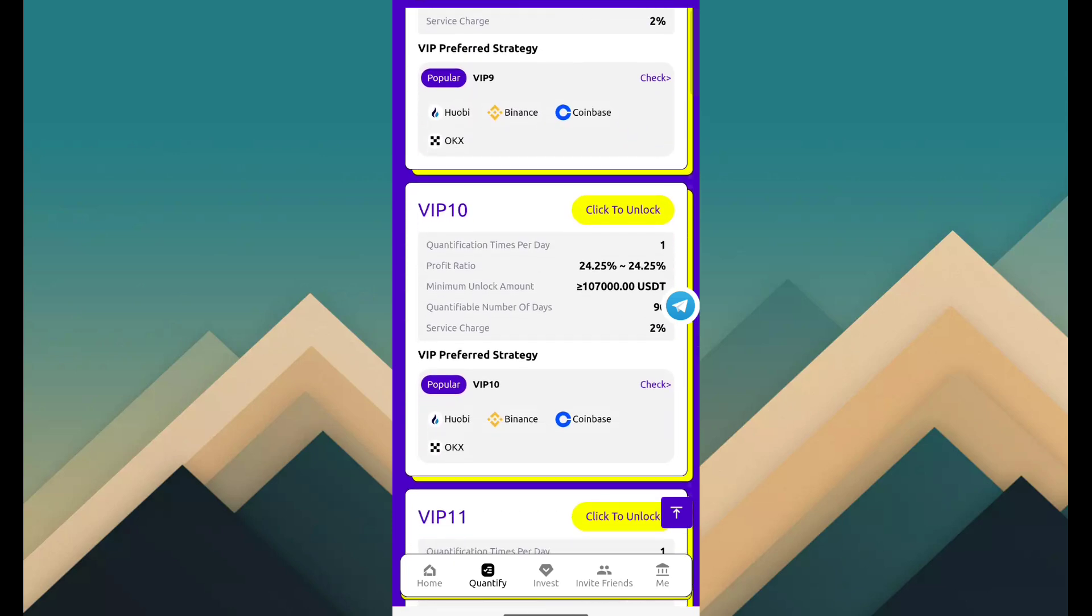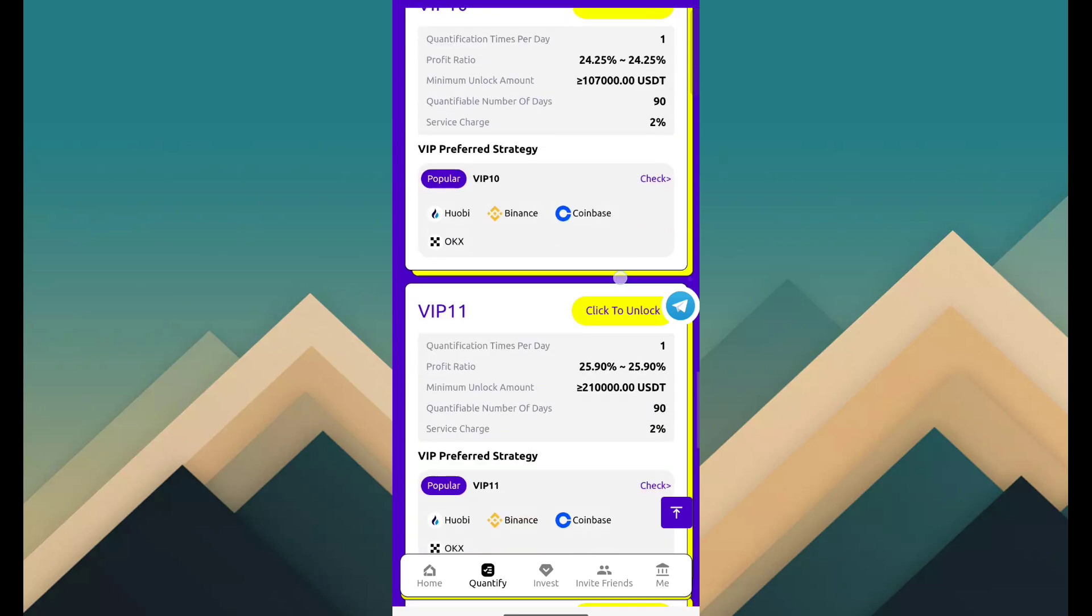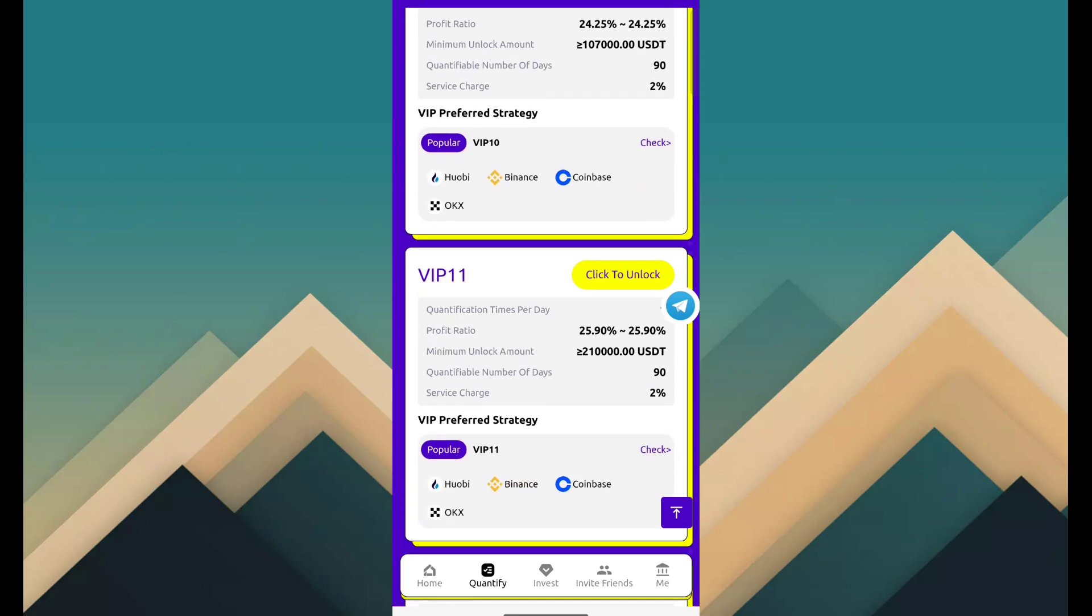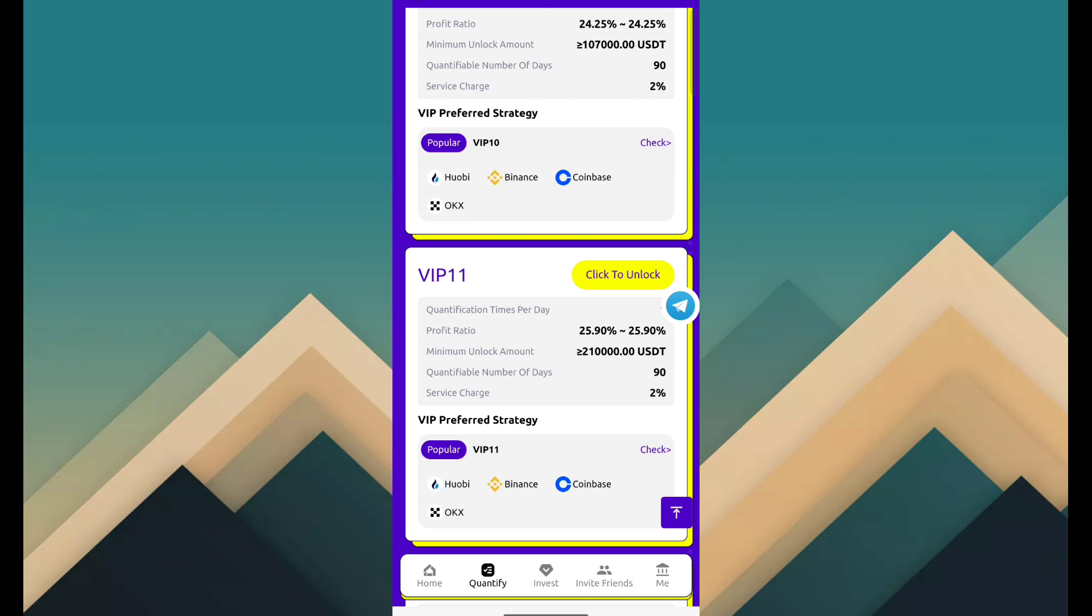VIP 11 is 210,000 USDT, revenue is 25.9%. VIP 12 cost is 420,000 USDT and revenue is 27.75%.